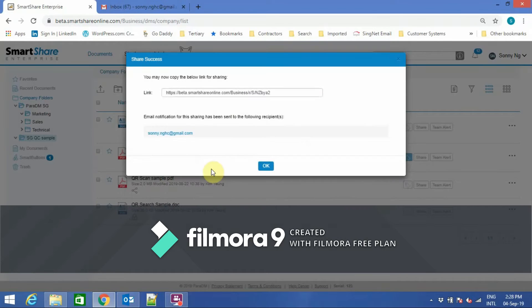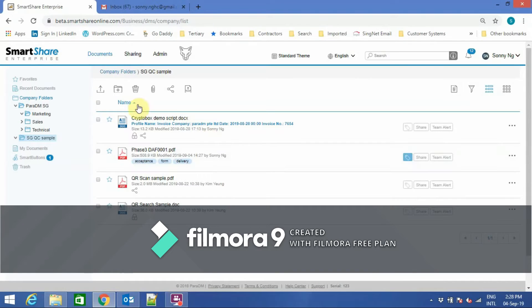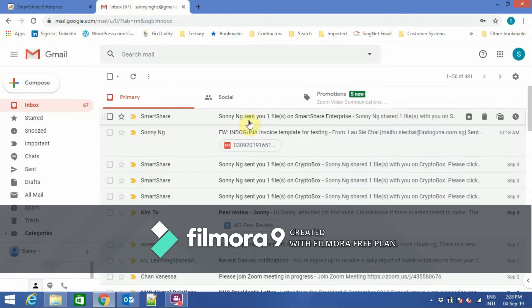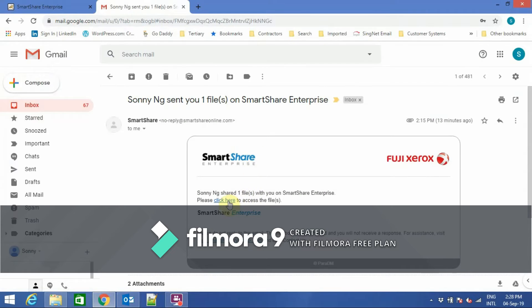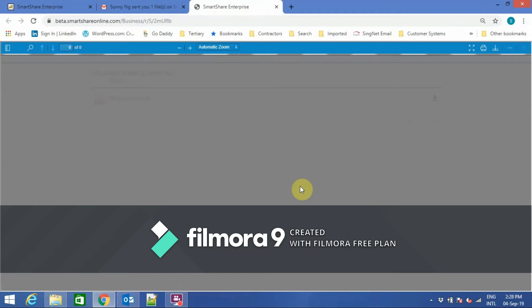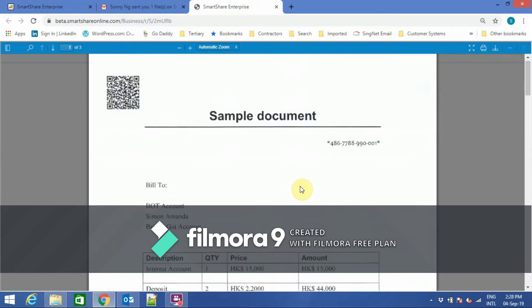Click Share. At this point, external users receive an email notification. In the email there will be a link. When the user clicks on the link, they will be able to see the document.